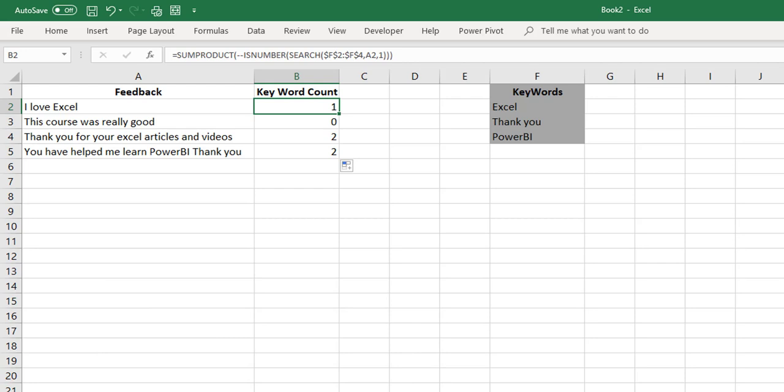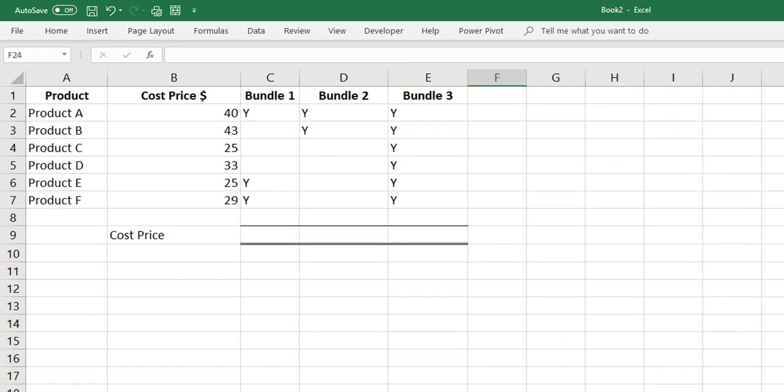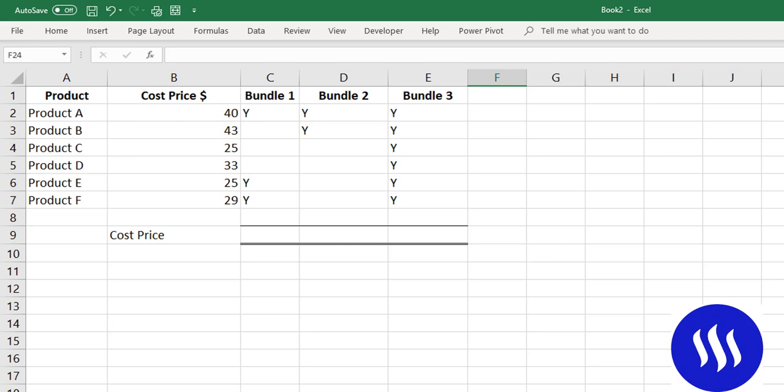That covers several examples of the SUMPRODUCT function. Now for the learn and earn activity: hop over to the website and copy the table of data. Sign up to the newsletter so you get notified when the blog post is updated with solutions. You'll need a Steam account — a link is in the blog post. The activity involves a products table with cost prices bundled together for a sales price, and you need to calculate the cost price for each bundle.